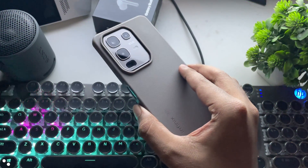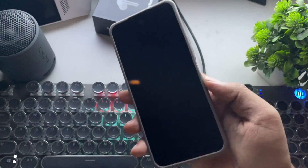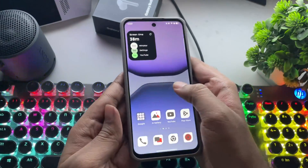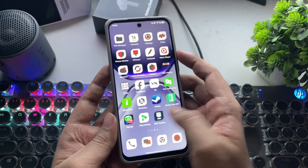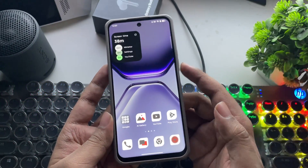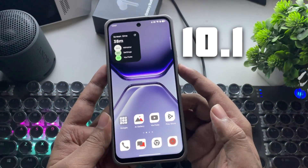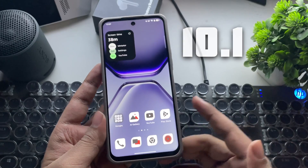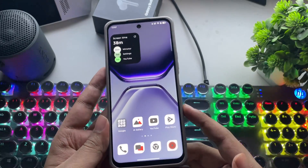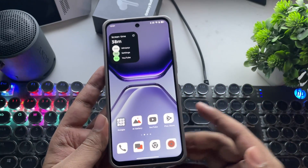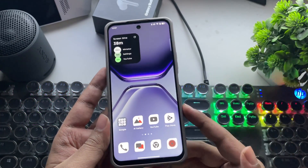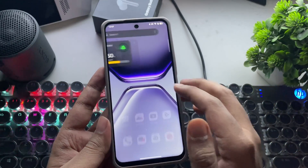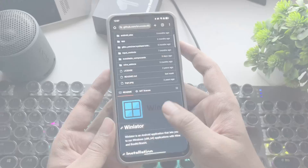What's going on, everyone? It's RGB Tech back here again. In this video, I'll be setting up and testing the official WinLater 10.1 version on a Mali GPU device. This one brings some big improvements for Mali GPU devices, especially for MediaTek or Exynos Mali phones.